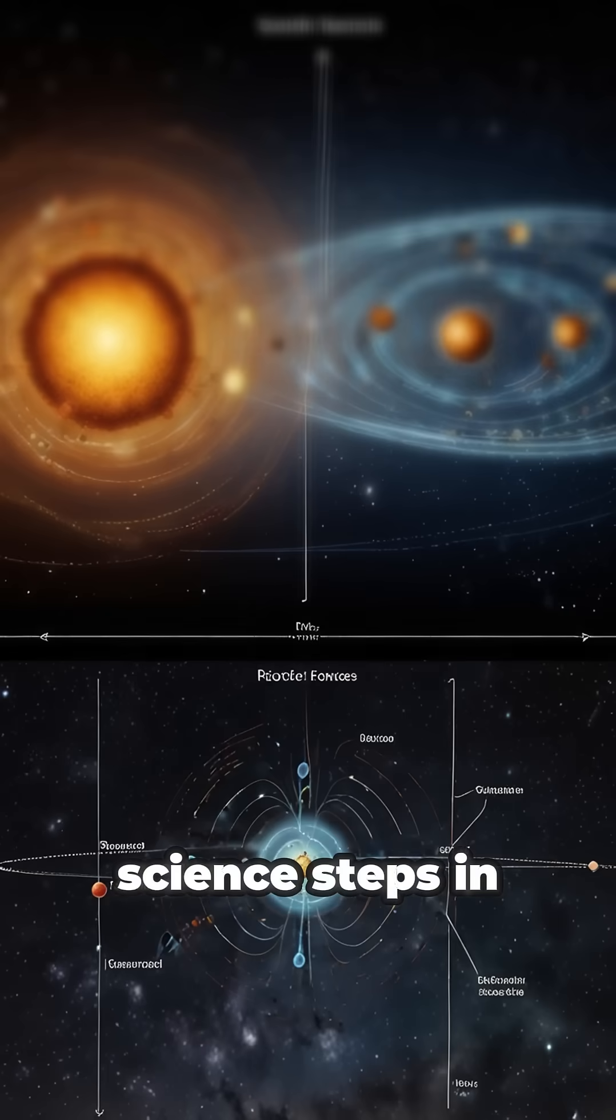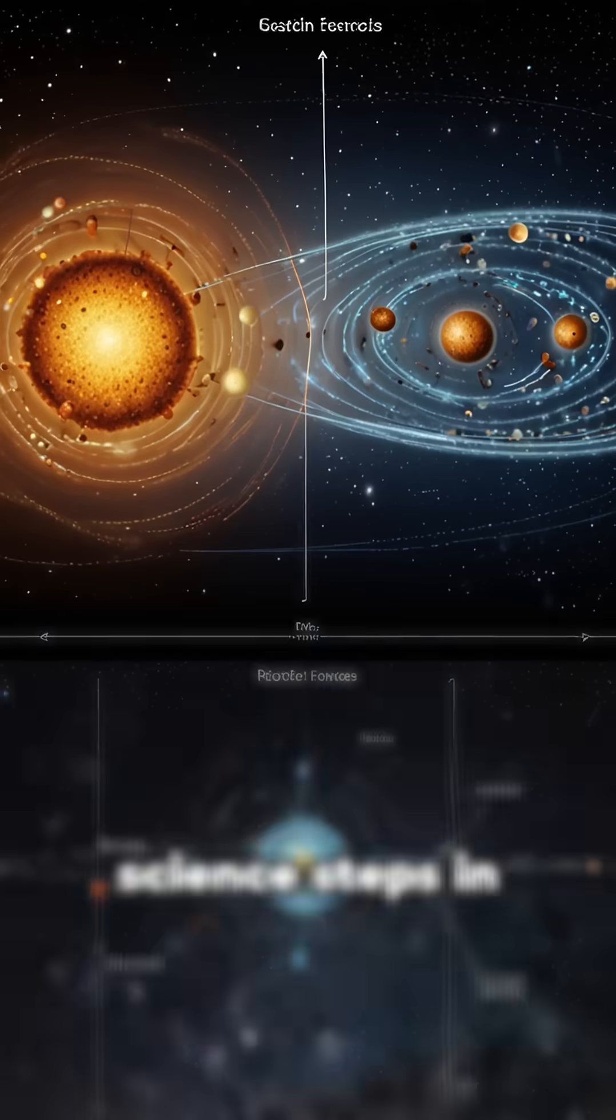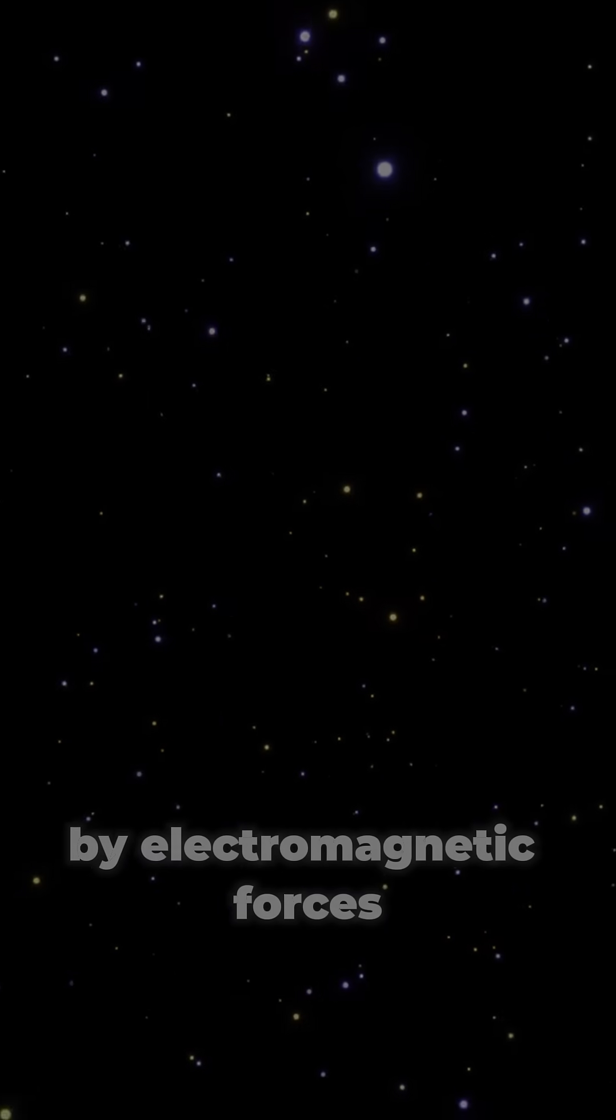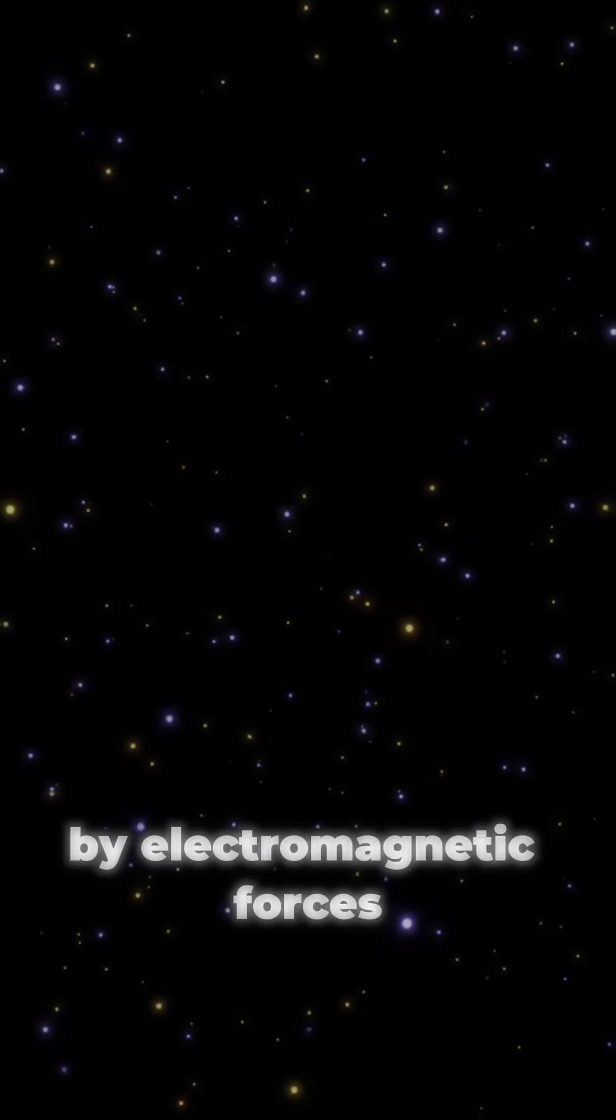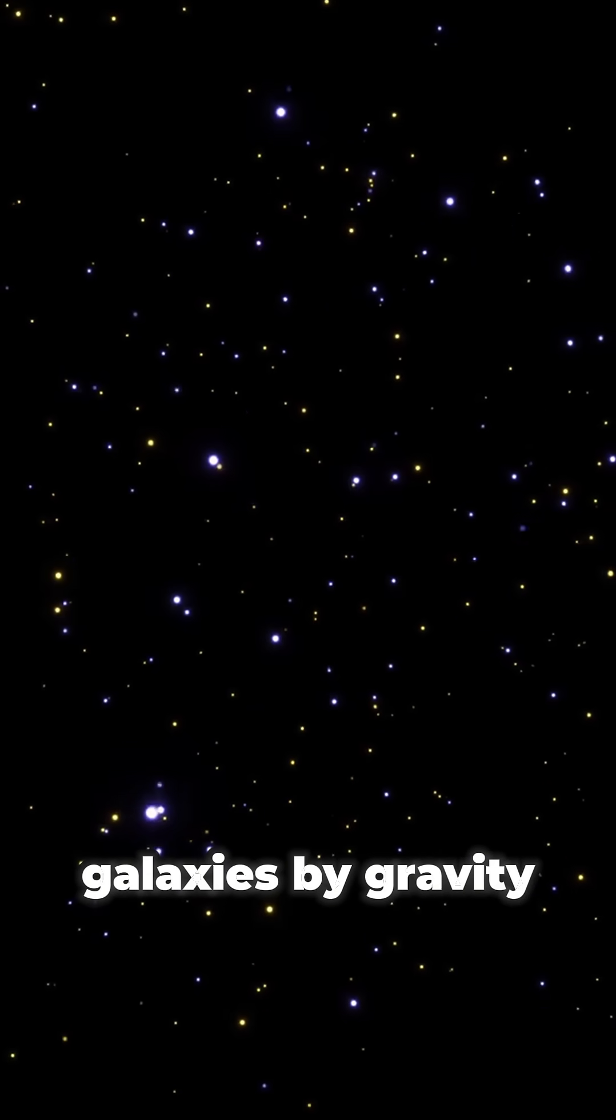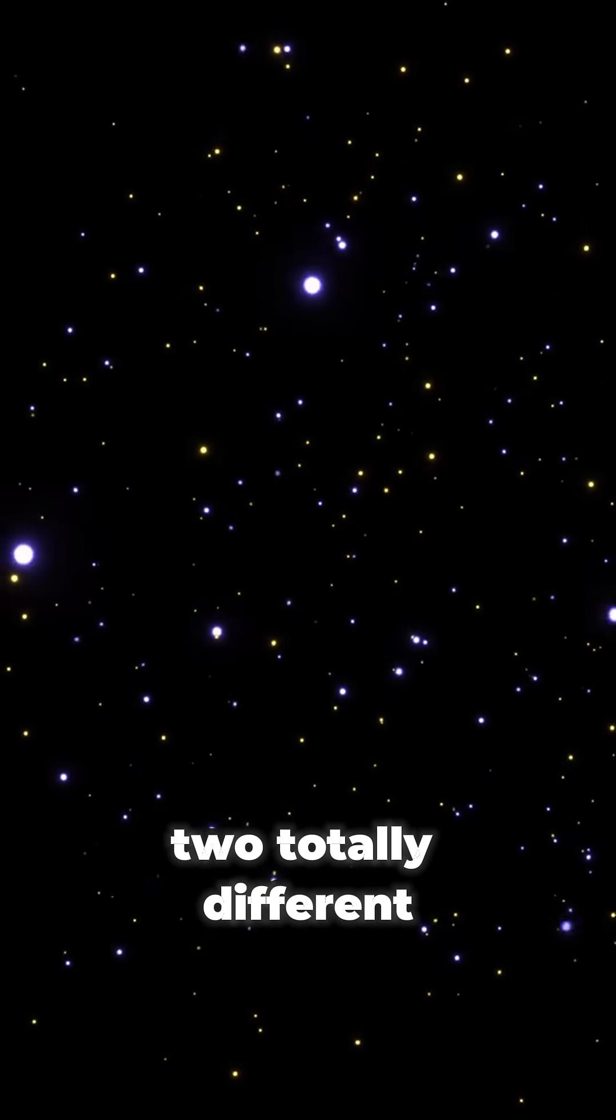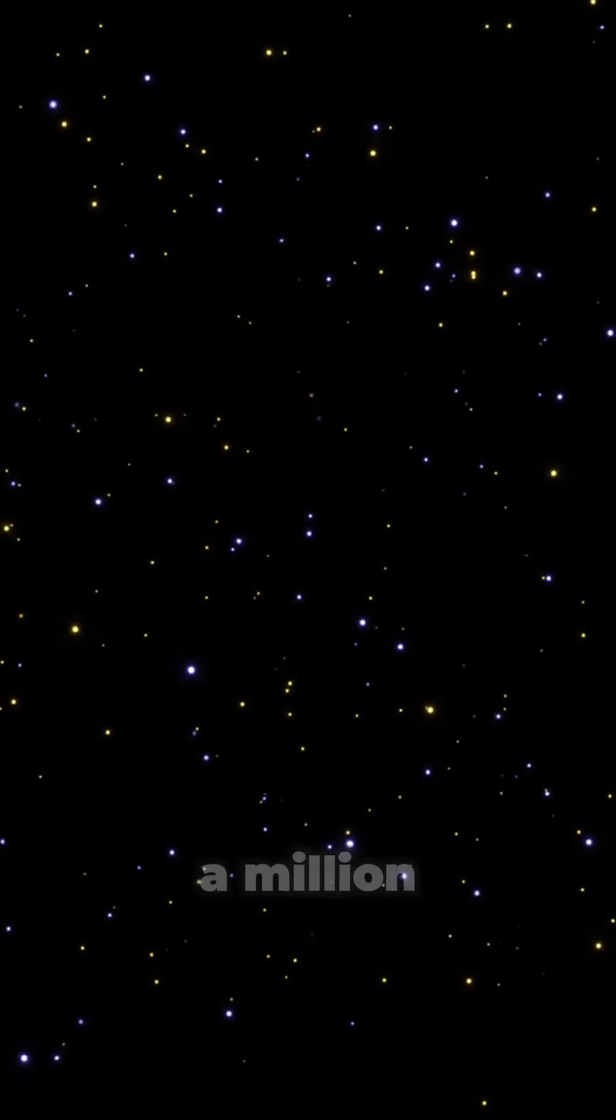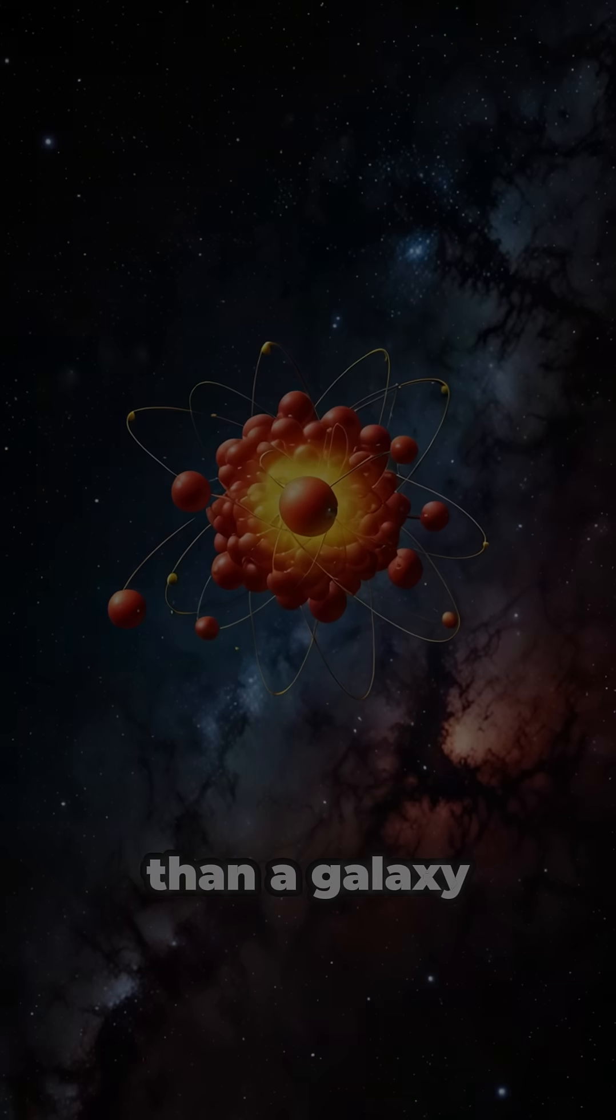But here's where science steps in. Atoms are ruled by electromagnetic forces. Galaxies by gravity. Two totally different laws. And the scale. One atom is a million trillion times smaller than a galaxy.